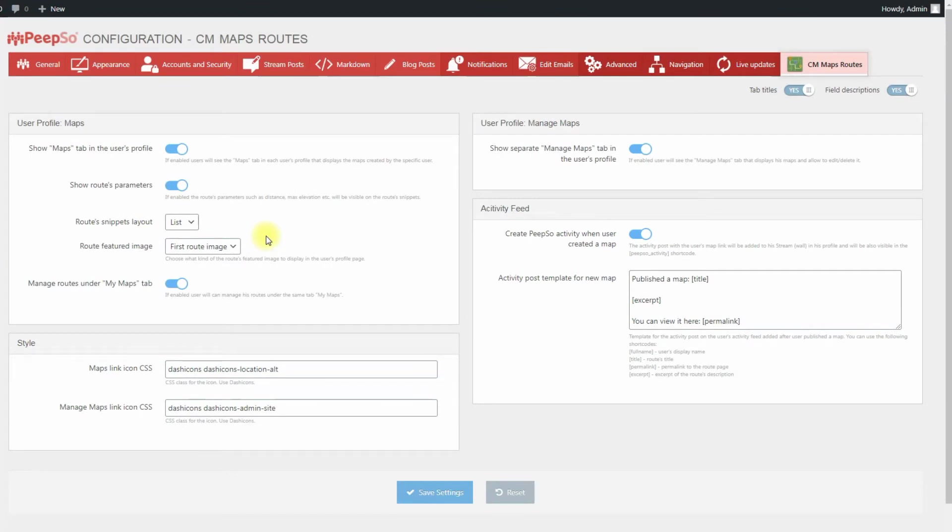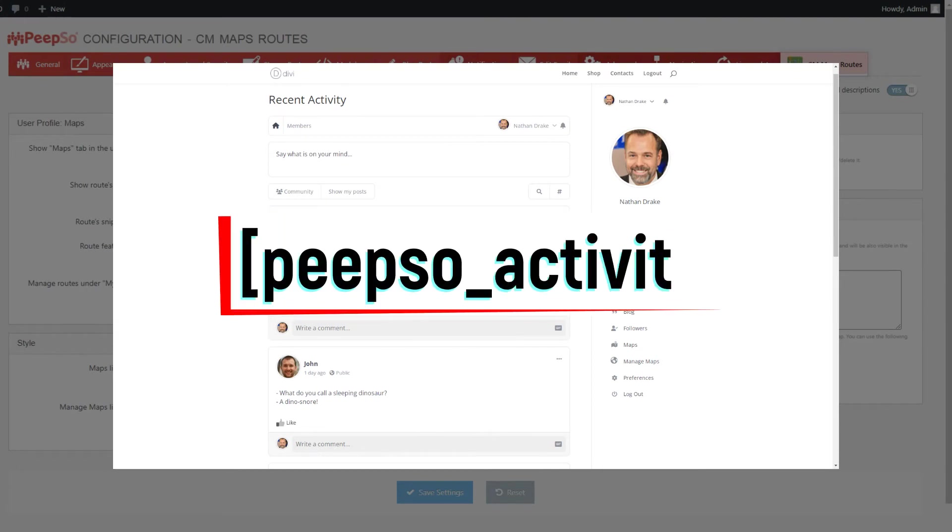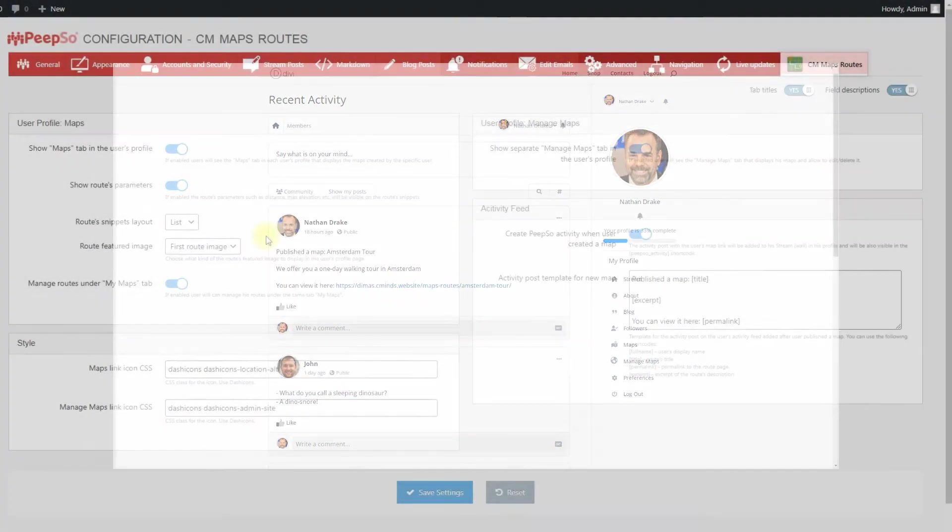The activity post with the user's route link will be added to his stream in his profile and will also be visible on the recent activity page that contains the shortcode PeepSo activity.